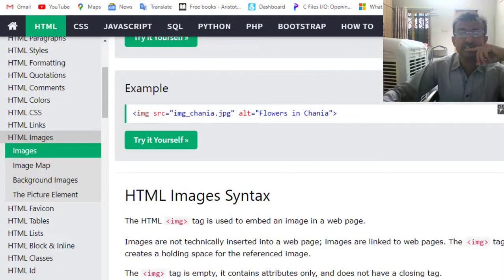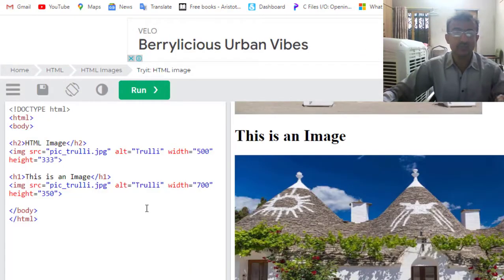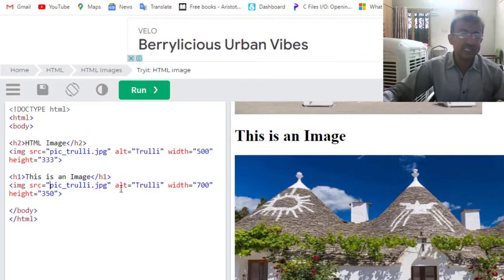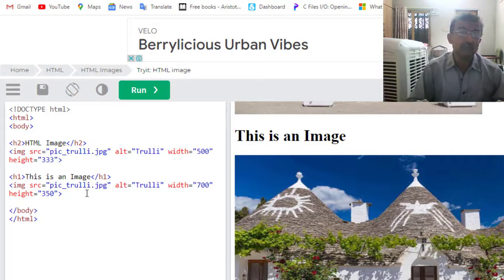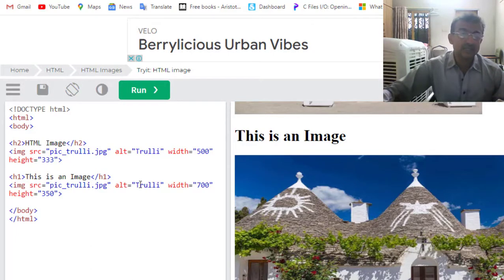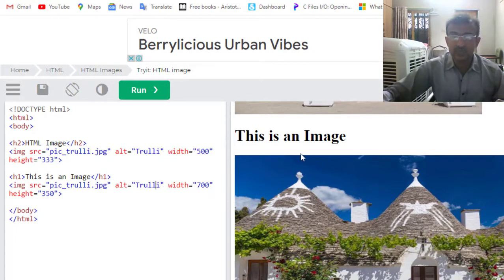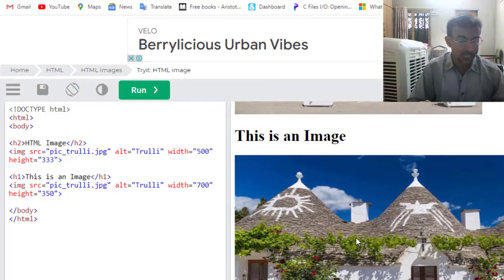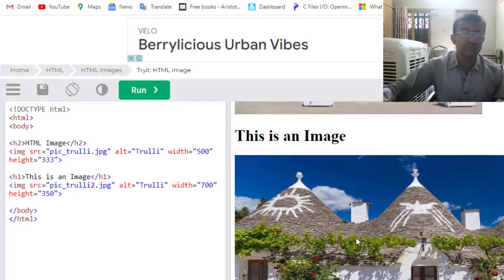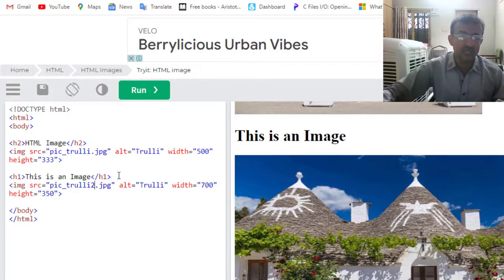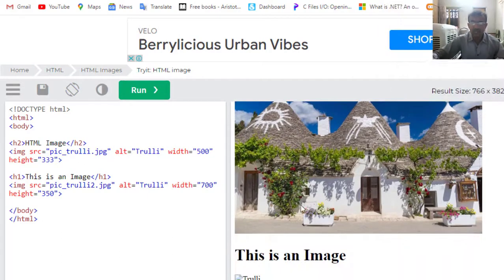Now what is the function of alternate text? Suppose there is a problem with internet connection, slow browsing, or the path is wrong and the photo is not located. As a result, this alternate text would be printed by this command. Suppose I am hiding this picture by giving it the wrong name. Now I will run it.